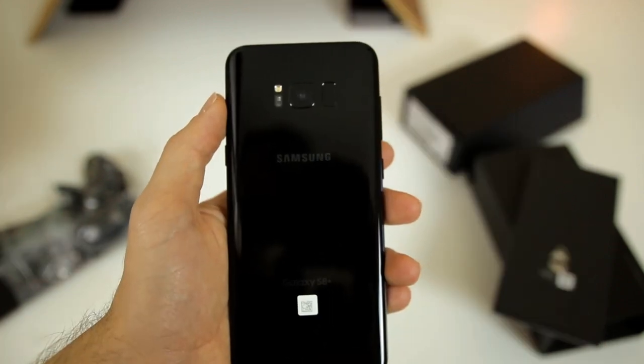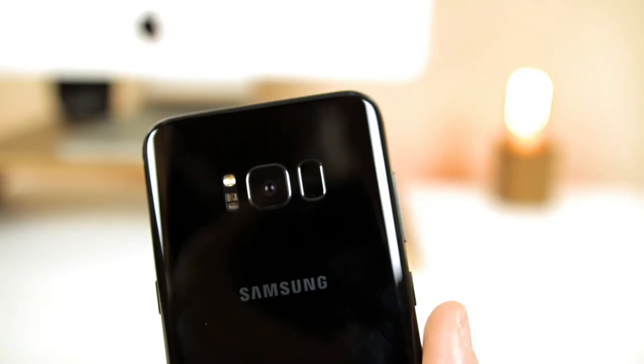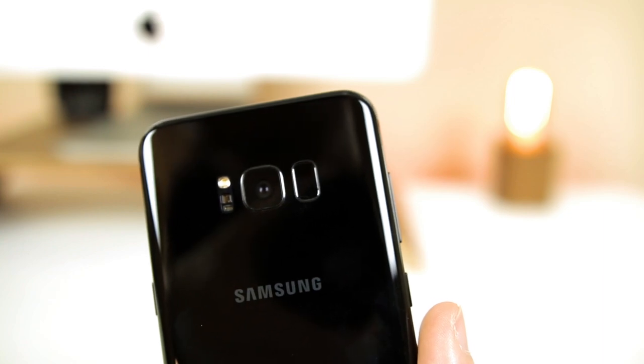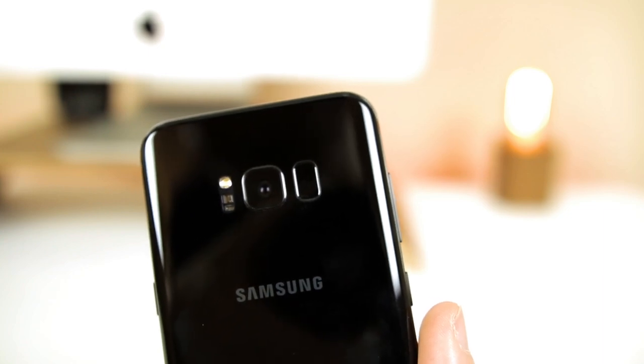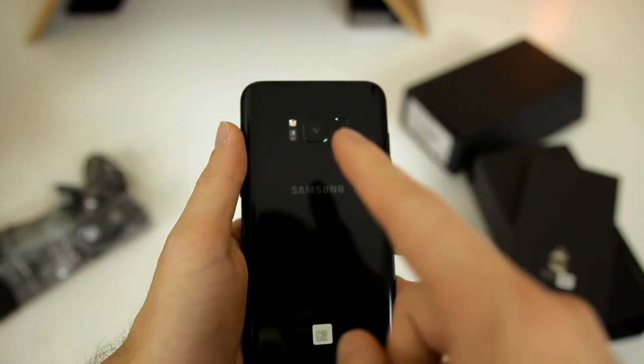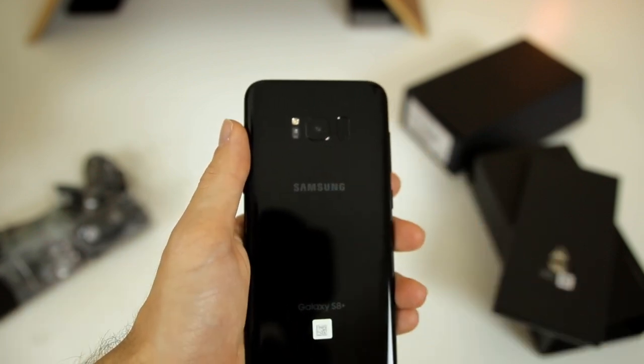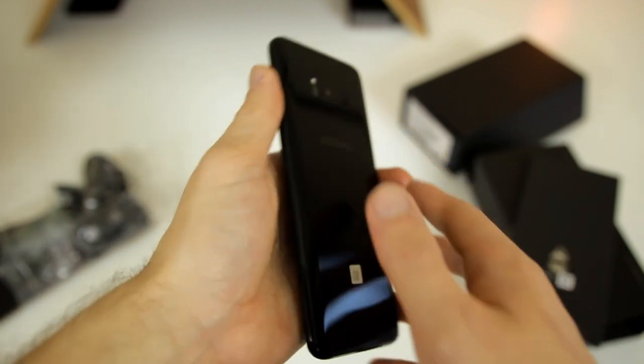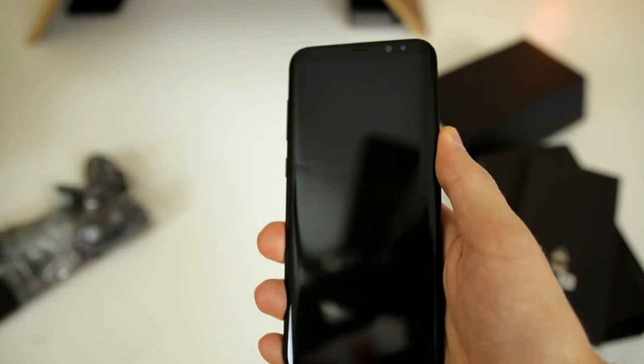Then on the back here you can see right in the middle we have a 12 megapixel camera with an f/1.7 aperture and OIS. Make sure to stay tuned for a full review and comparison to the iPhone 7 Plus of this S8 Plus camera.